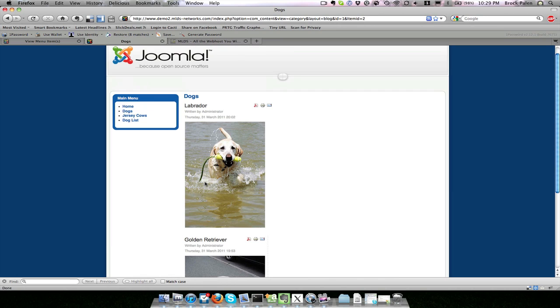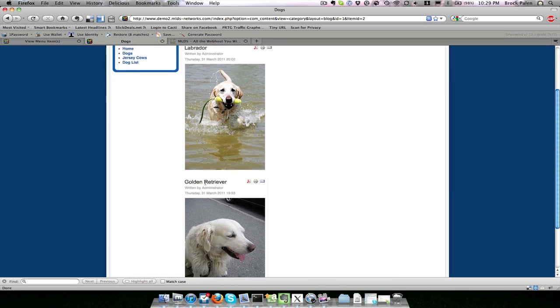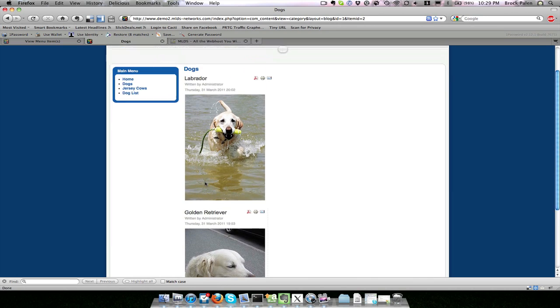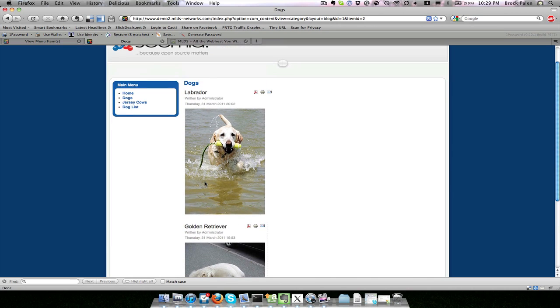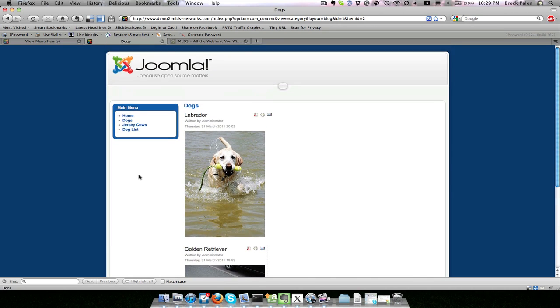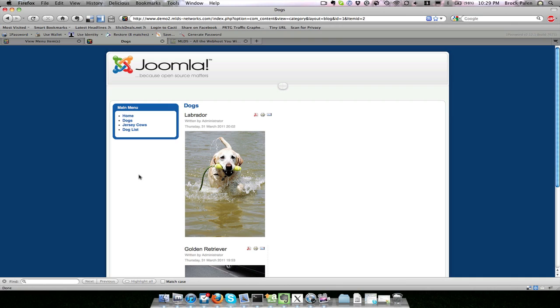Notice the difference between the list and the blog layout. The blog layout shows us some of our articles, and the list shows us only the titles. Menu items not only control what they link to, but they also control how the articles are presented—either in the blog format or in the list format.